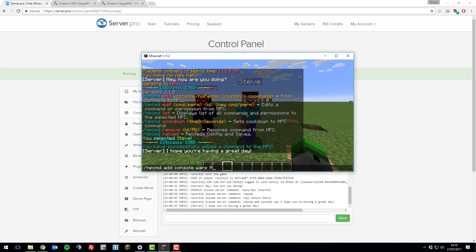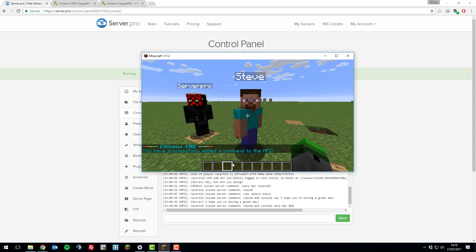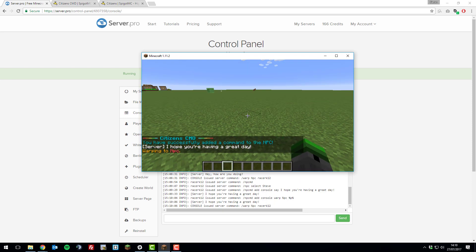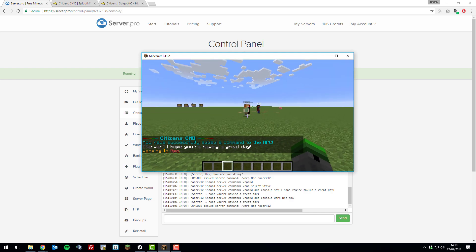Warp NPC. We're going to warp this player to NPC and then we're going to put %p%. %p% stands for the player name. That will replace that with the player name who clicks it. If I was to enter that, right click, it takes me to that warp point that I've created.